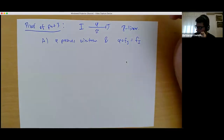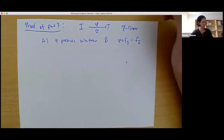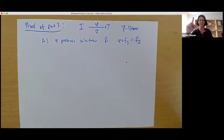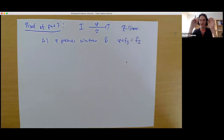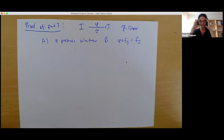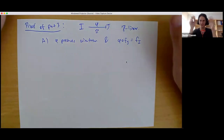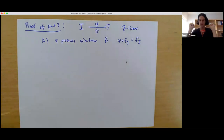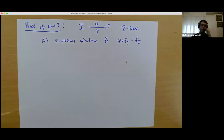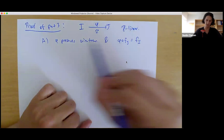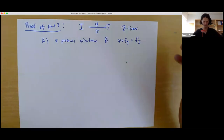Another student asks about part two of the theorem: we showed that F equals f_I. The lecturer confirms: we produced an ideal I and a basis for it such that expanding in that basis gives the original quadratic form — that is exactly what it means to say F is strictly equivalent to some f_I. There will be cases where a Z-linear isomorphism is not a strict equivalence.